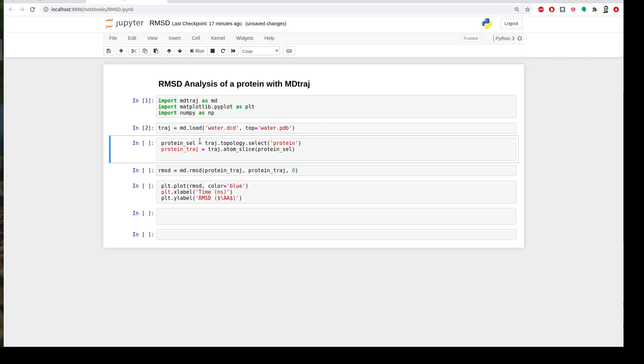Okay and then I will slice from the trajectory the part corresponding to the protein. So I will have another variable called protein_traj and I will use the function traj.atom_slice and I will ask it to slice from my trajectory what's corresponding to protein_sel which is protein. Okay that's clear. So let's run it.